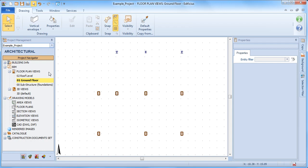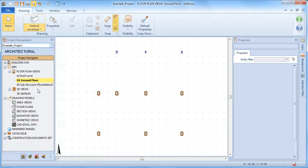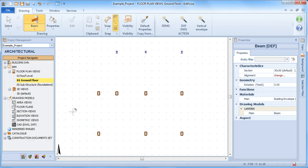To draw a beam from the drawing menu under architectural design, simply select the beam object.